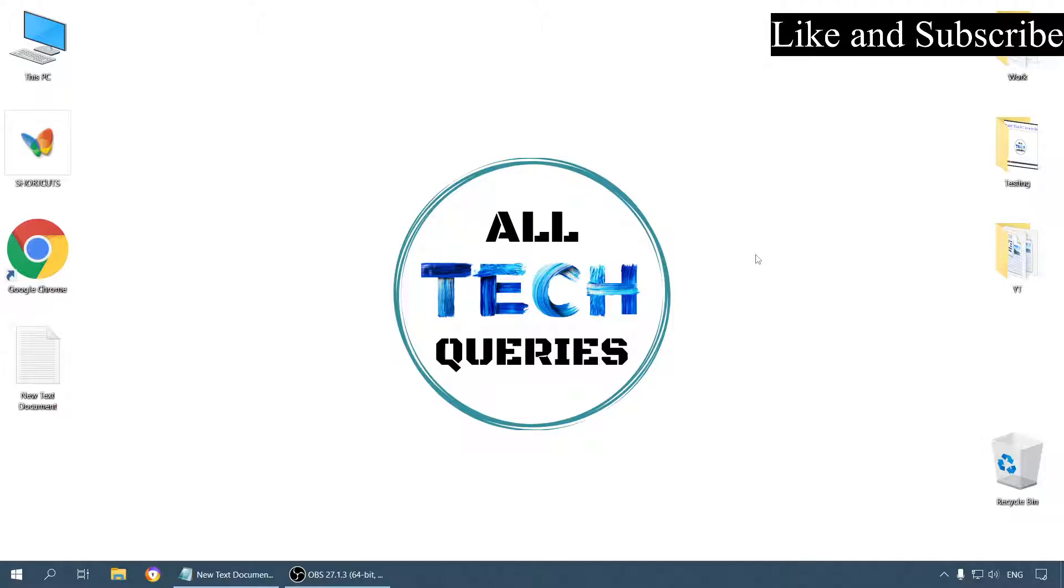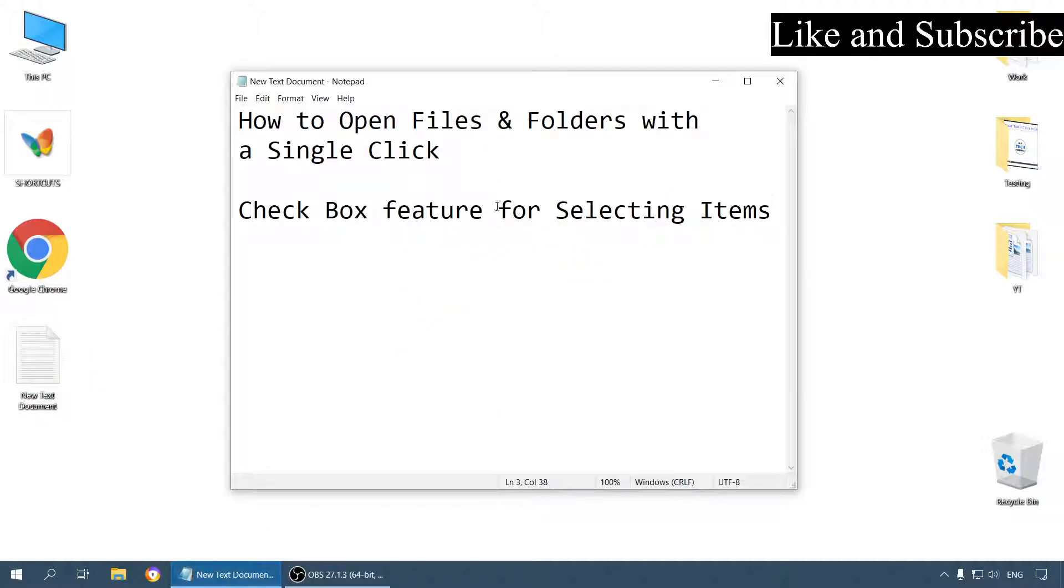Hi everyone, welcome back to our channel, All Tech Queries. Today we will learn how to open files and folders with a single click.